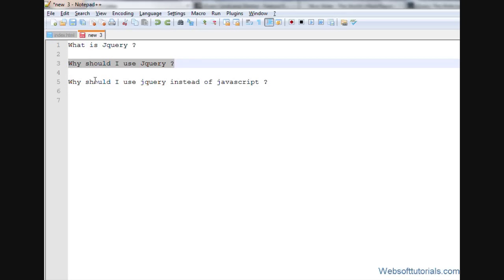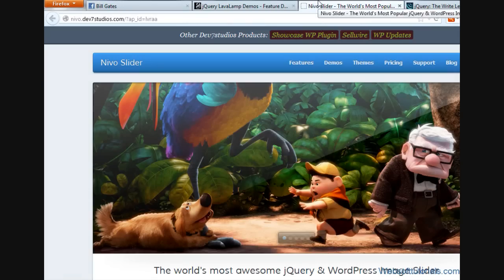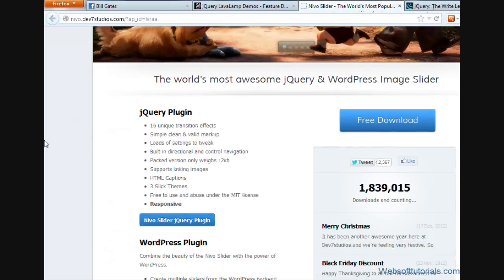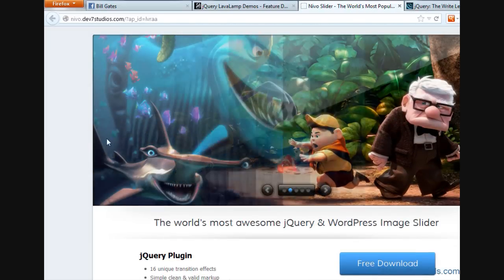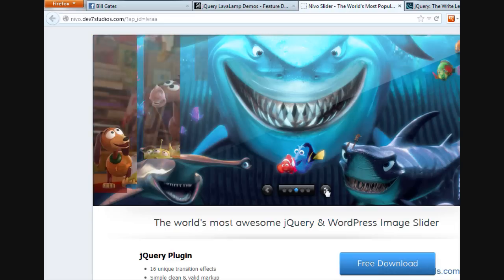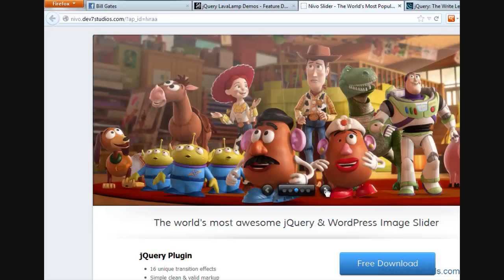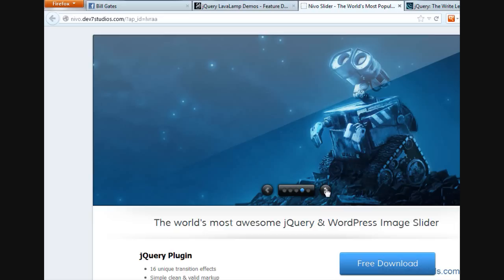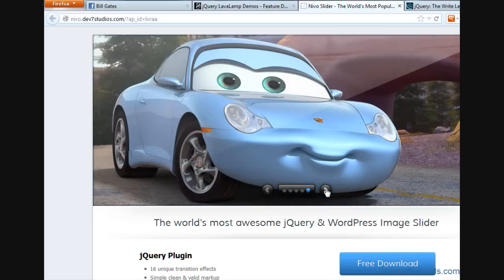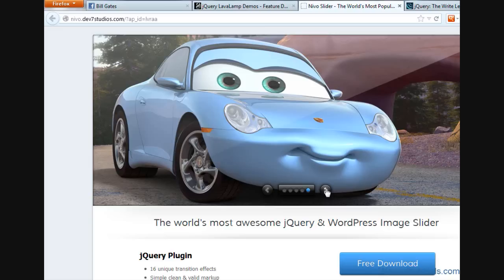If you are a web designer, then how jQuery is important for you, I'll show you. I'll open this website and I want to show you one thing. This is Nivo Slider, Nivo jQuery slider. When I click it, you can see this cool animations of this slider which you can add to your website to enhance the quality and output on your website.